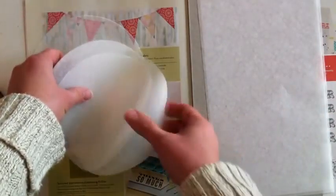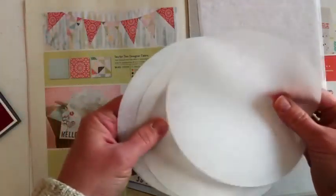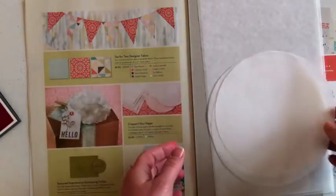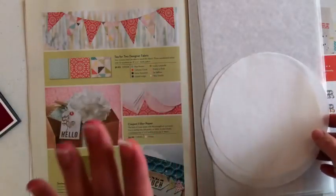It's just sturdier than tissue paper, but obviously more flexible than cardstock. So I am really excited about this.